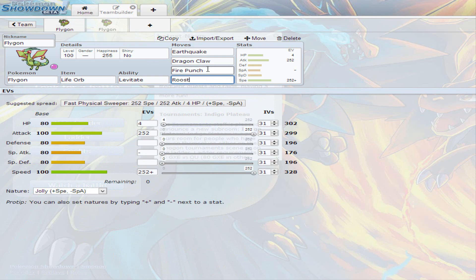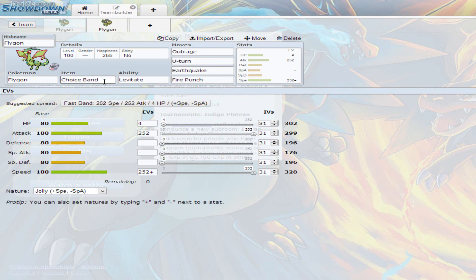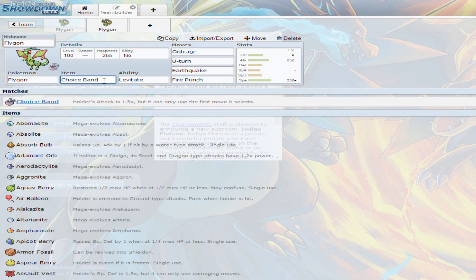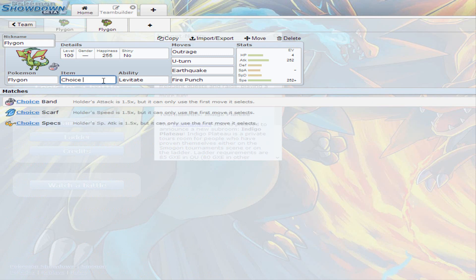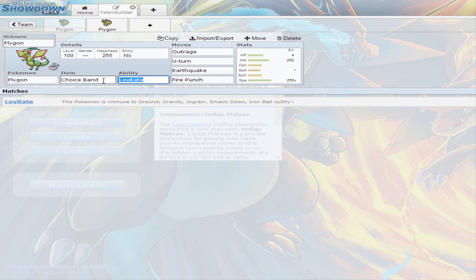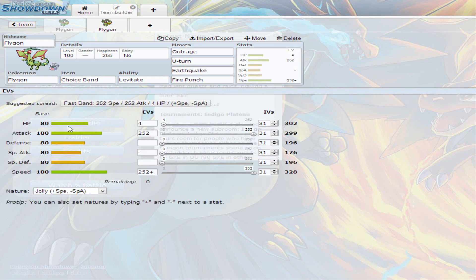Now going back to the first set, if you don't want to run Choice Band, you can always just run Choice Scarf, meaning that your speed is going to be increased by 1.5. It's just that Choice Band is a recommended item, due to Flygon having a base 100 attack, and not having anything higher than 100. You need that extra power to be able to hit hard enough, and that's why we decided to go with the Jolly nature, to be able to outspeed as much as possible, and make the best out of the 100 base speed. But you also need to make the best out of the 100 base attack, so Choice Band is the best way to go.